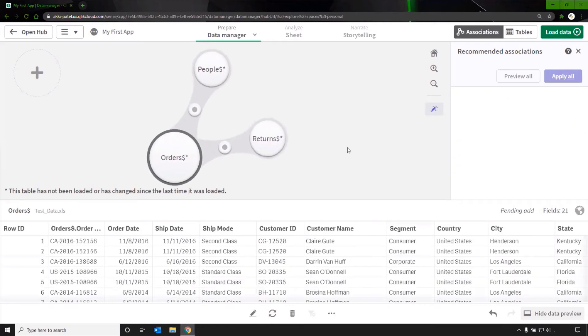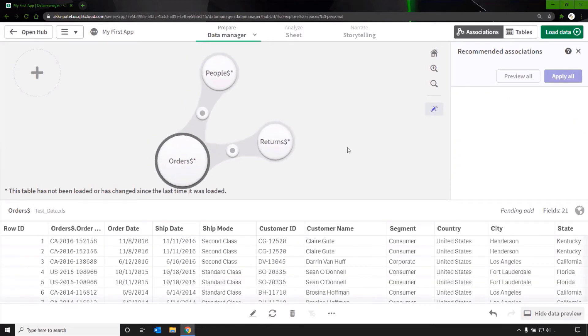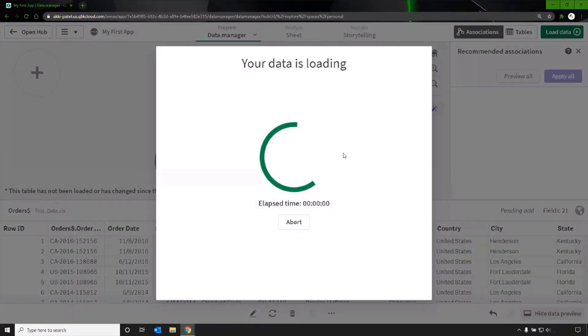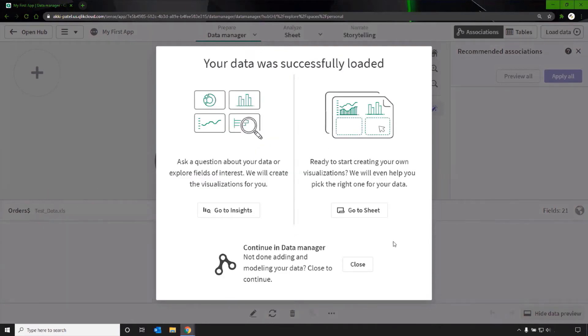The tables are connected. And then press the load data button to load this data into memory.